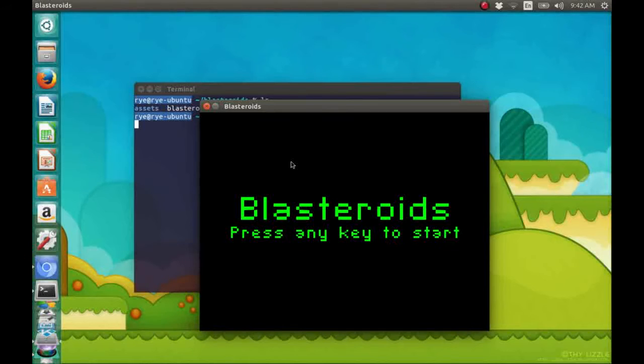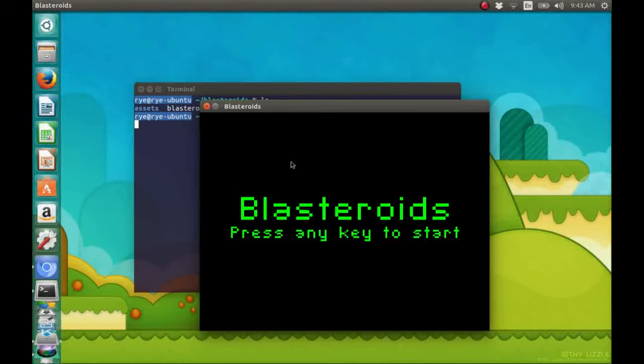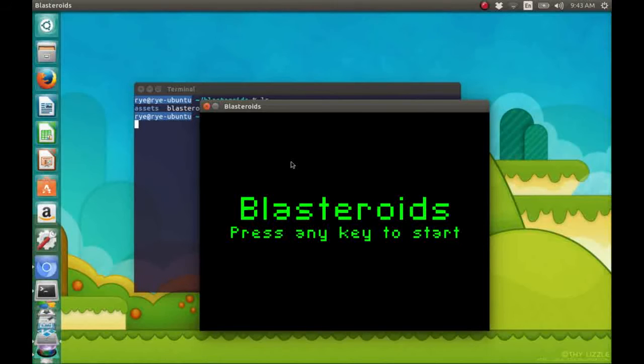And our objective is to shoot at the incoming asteroids by pressing the space bar without getting hit by the asteroids.